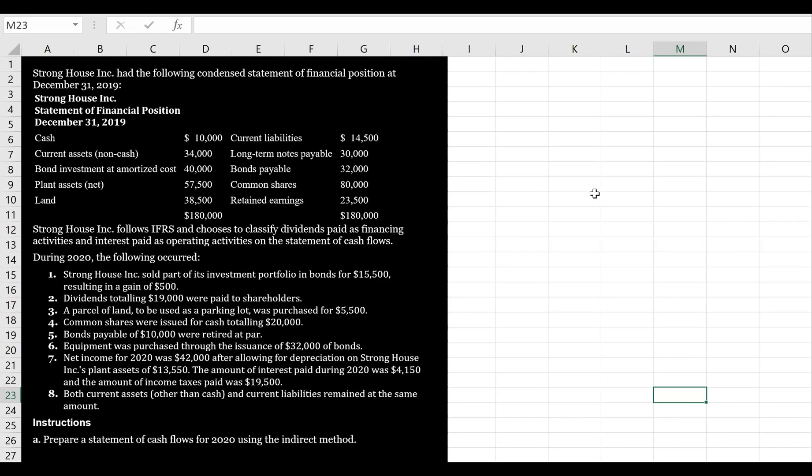Let's walk through the preparation of a statement of cash flows. Stronghouse Inc. had the following condensed statement of financial position at December 31st, 2019. Stronghouse Inc. follows IFRS and chooses to classify dividends paid as financing activities and interest paid as operating activities on the statement of cash flows.